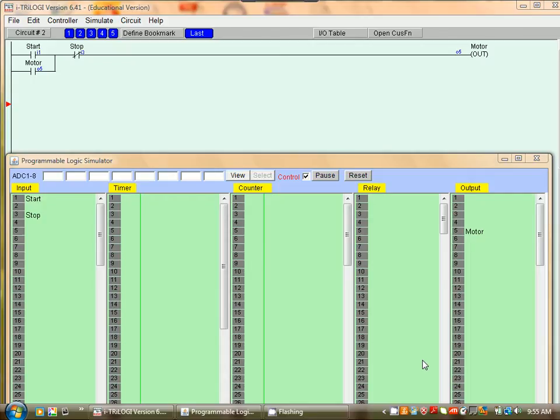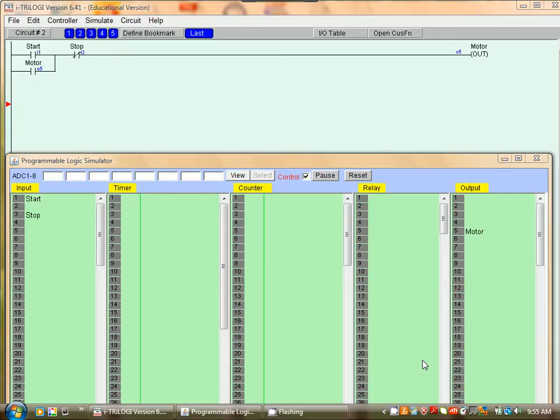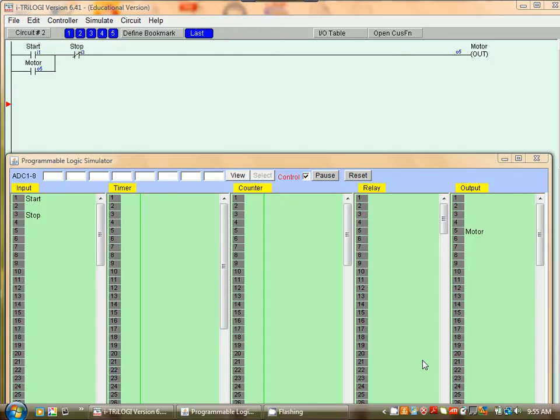What we want to do now is to add timing to that program so that after the motor has started it will stop automatically after say five seconds. To do that we have to add a timer. So let's do that.